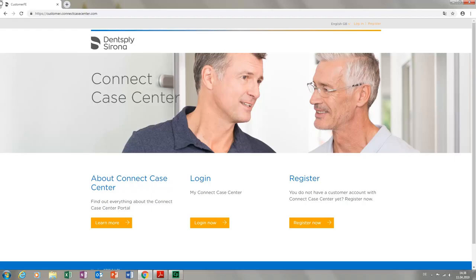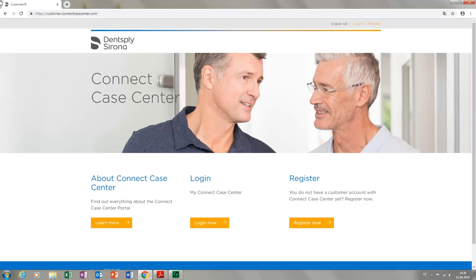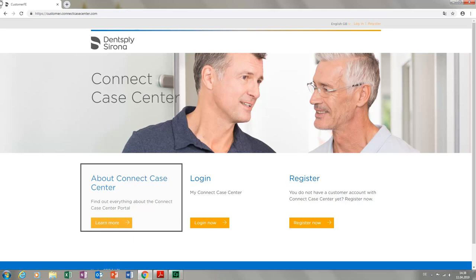We are on the start page, customer.connectcasecenter.com. Here you have three options to choose from. The section About ConnectCaseCenter will take you to the Connect section of the Dentsply Sirona website. There you will find detailed information, as well as download options, for the ConnectCase Center portal and the Connect software.